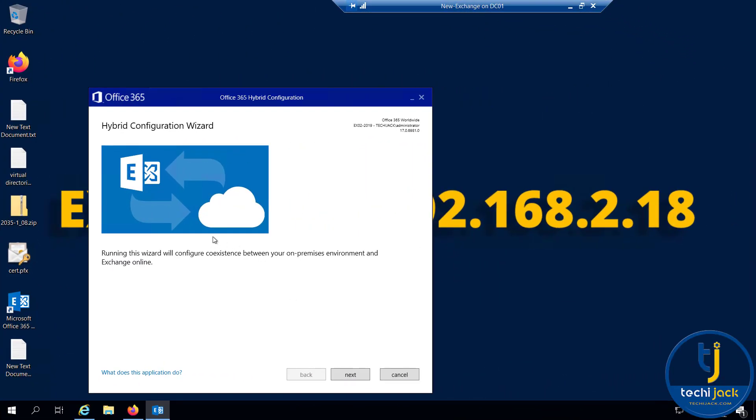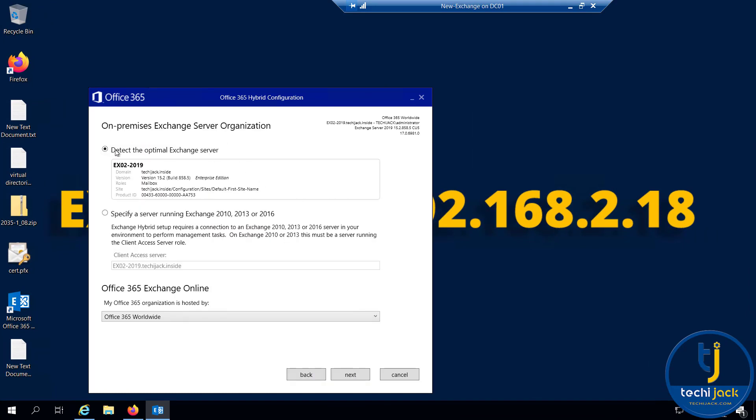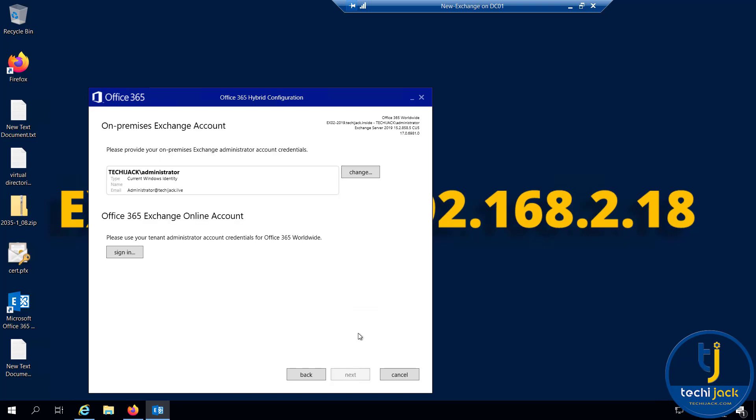Right now we are on our exchange server and I have triggered the Exchange Configuration Wizard. It has detected the optimal exchange server that is EX02 2019, and I will go with the option Office 365 worldwide.